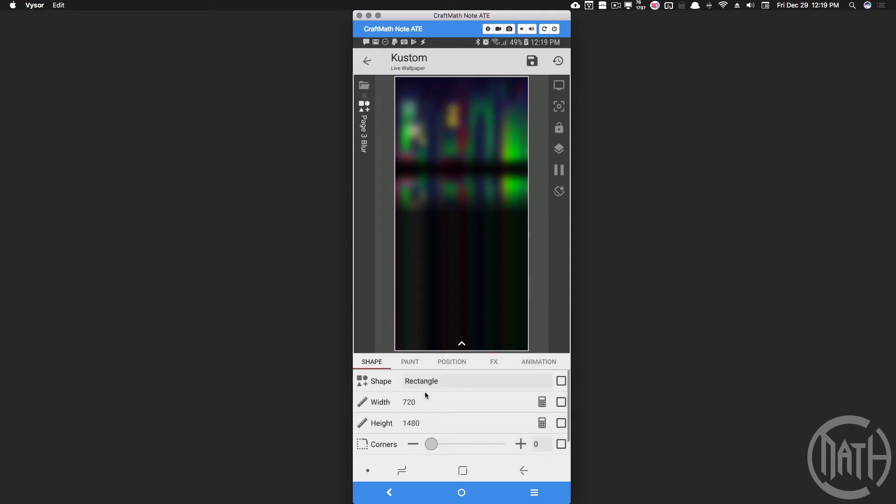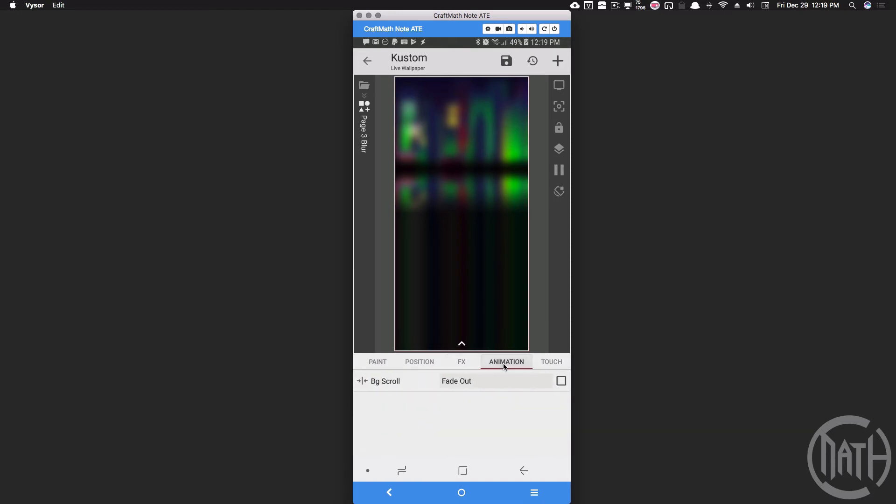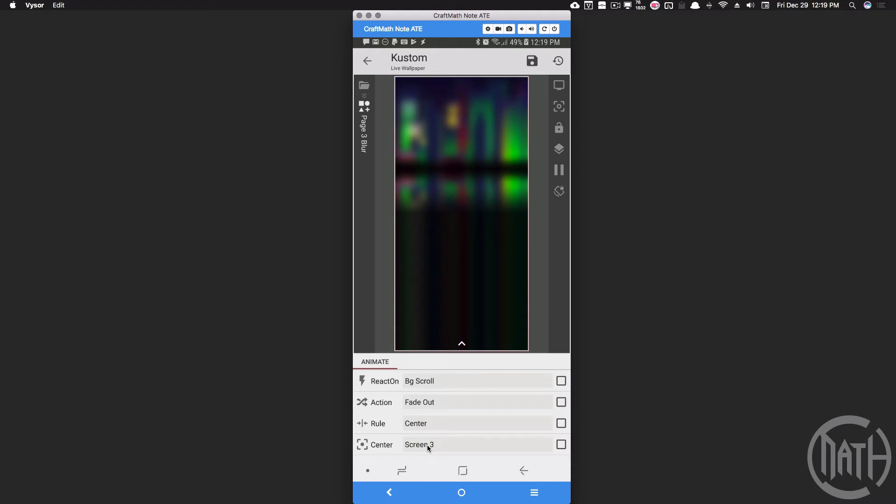Same shape, same FX, same animation, except on this one I have the rule set to center and my screen set to three. The center is set to screen three, whereas the page one one was set to screen one.